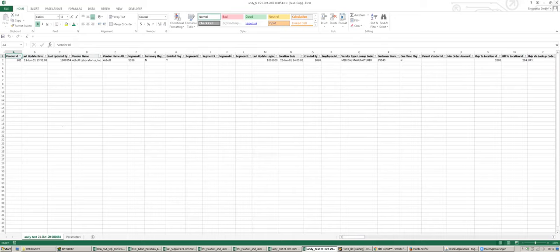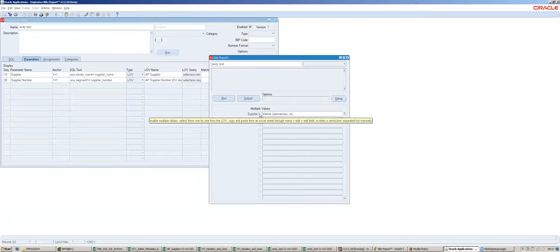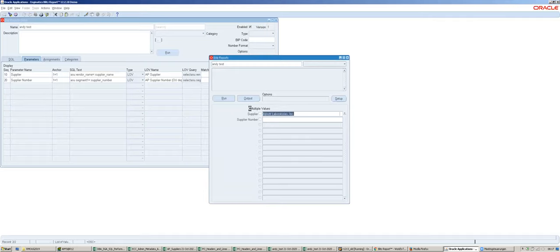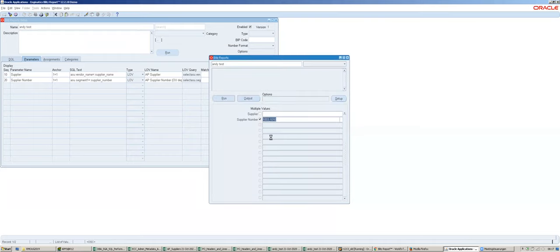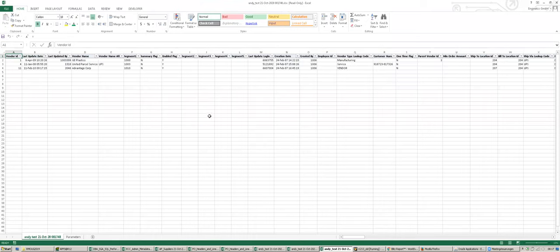The parameters always consist of a name and SQL text, where the SQL text is the WHERE clause used when the user selects that parameter. When you run it, it restricts the data to exactly that single supplier. There is also something business users like a lot: the multiple values checkbox. Typically with a list of values you can only select one value, but when you use the multiple values checkbox you can select different values one by one from the list of values, and they are automatically semicolon-separated.